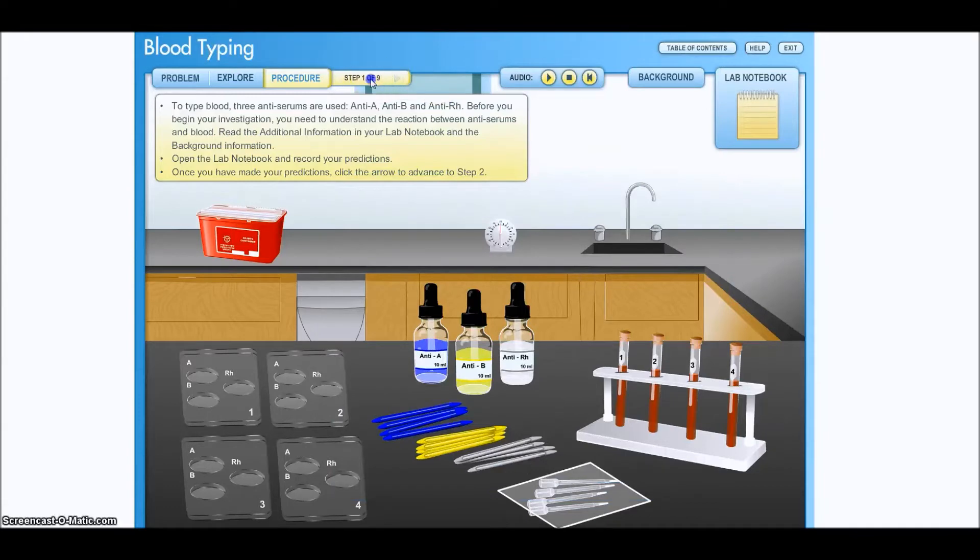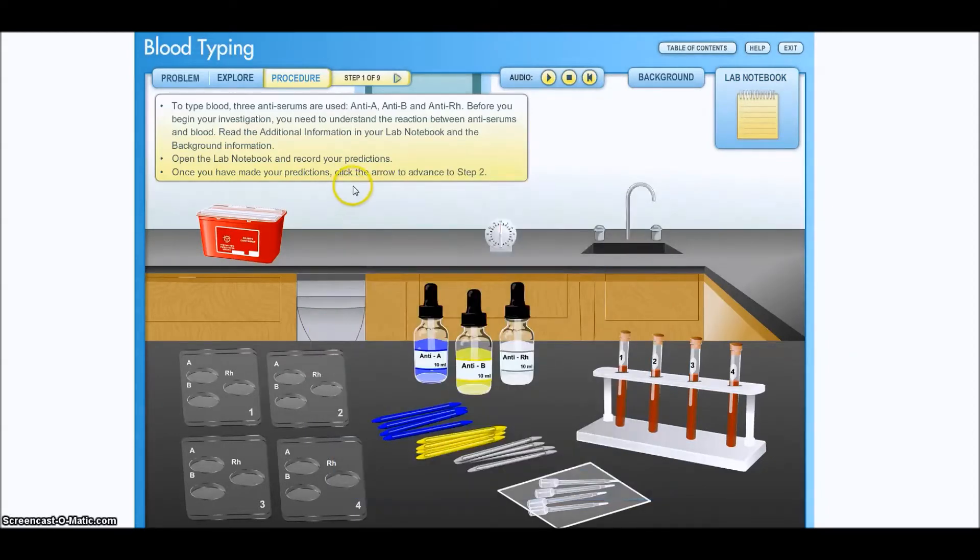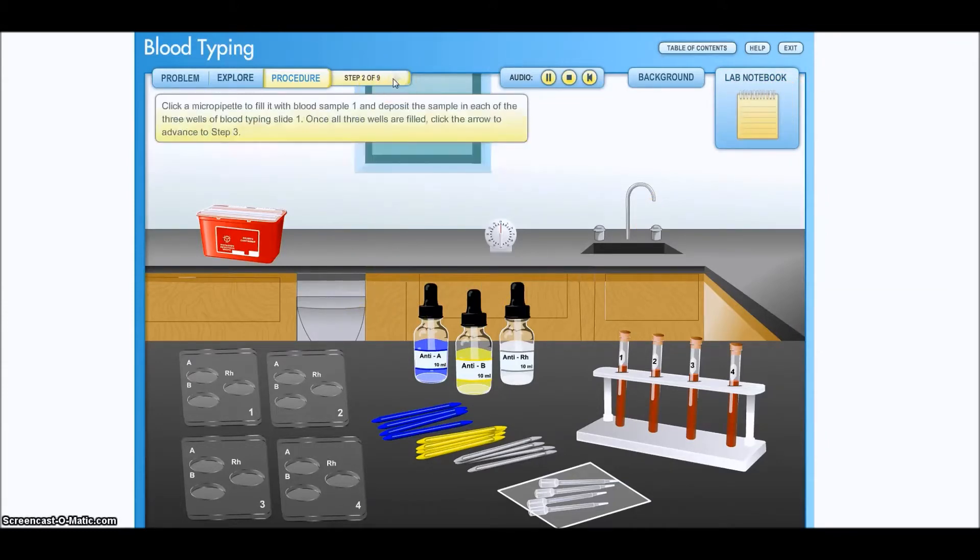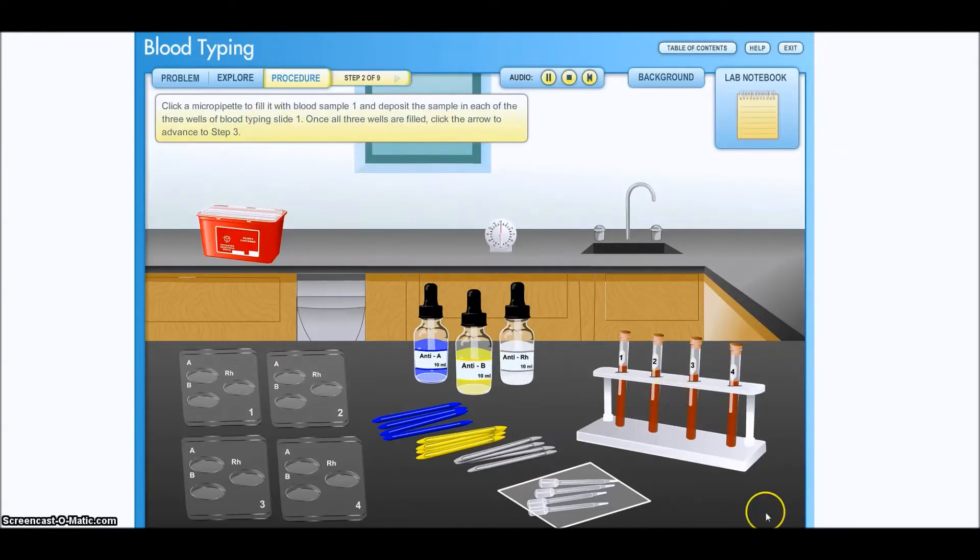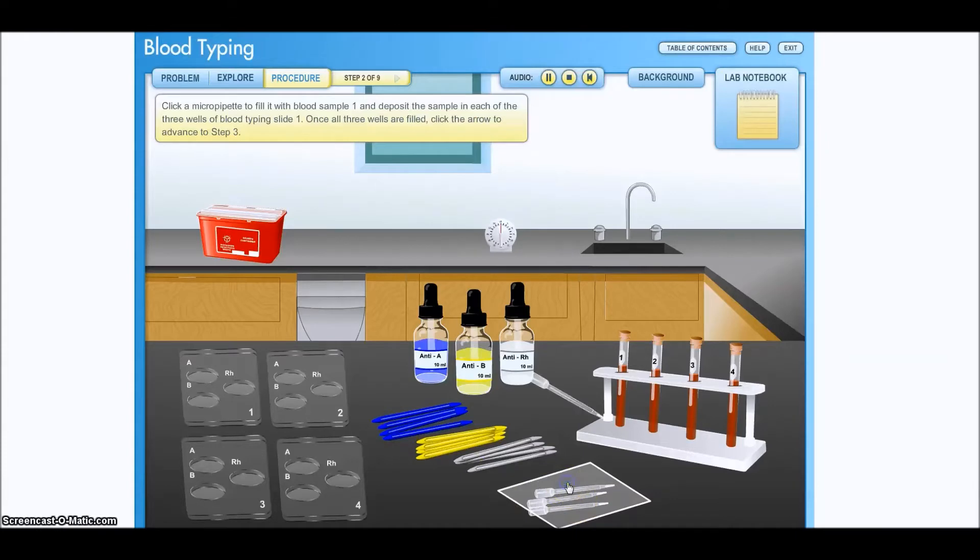Step two of nine. I didn't finish filling out the lab notebook. I had to fill out the lab notebook and click print in order to get this to go on to step two. Click for a pipette to fill it with blood sample one and deposit the sample in each of the three wells of blood typing slide one. Once all three wells are filled, click the arrow to advance to step three.